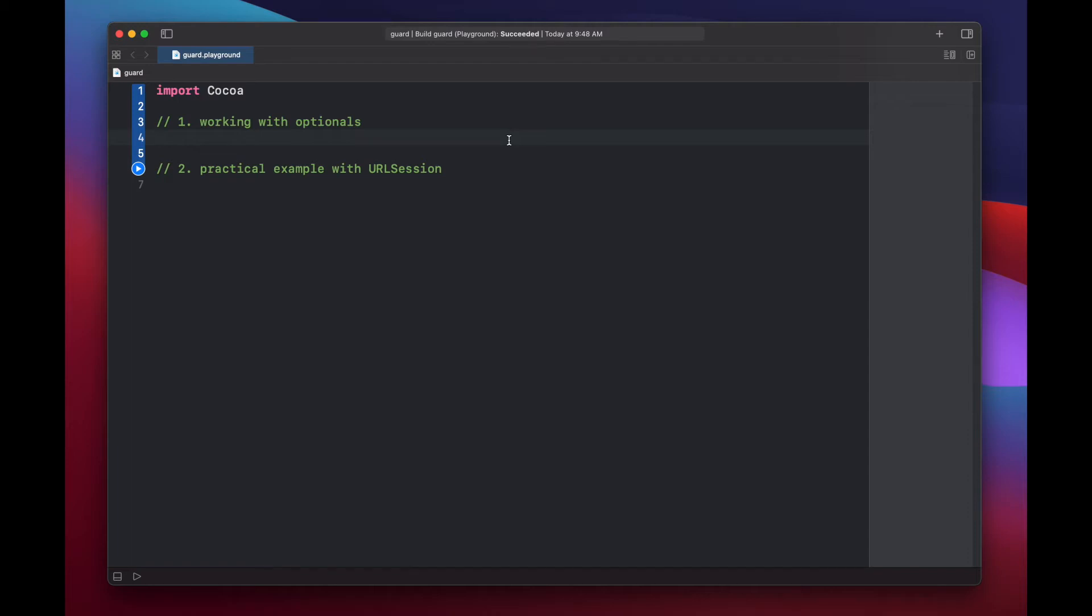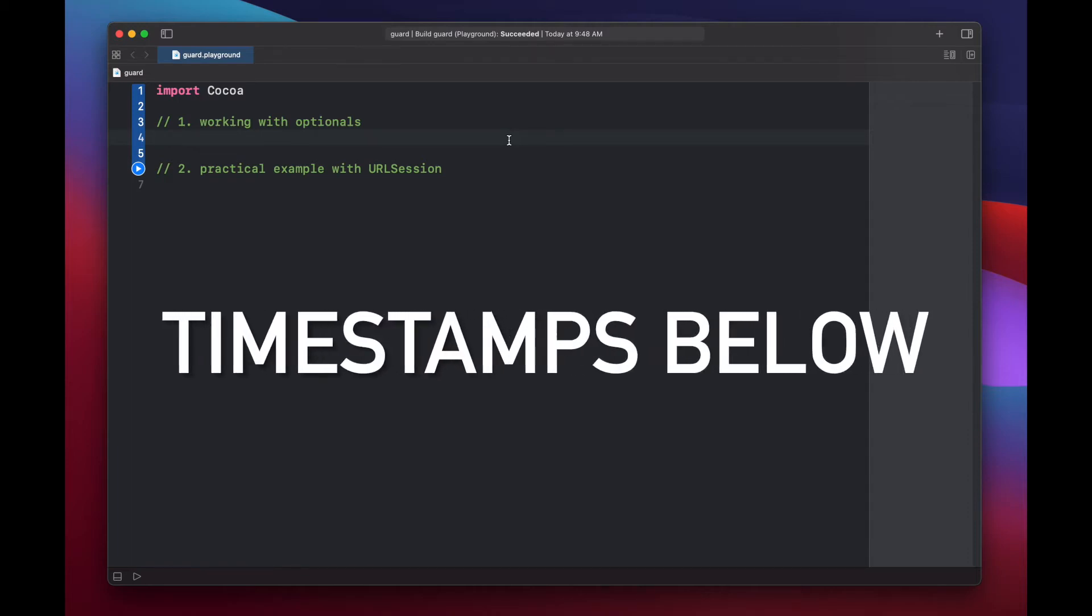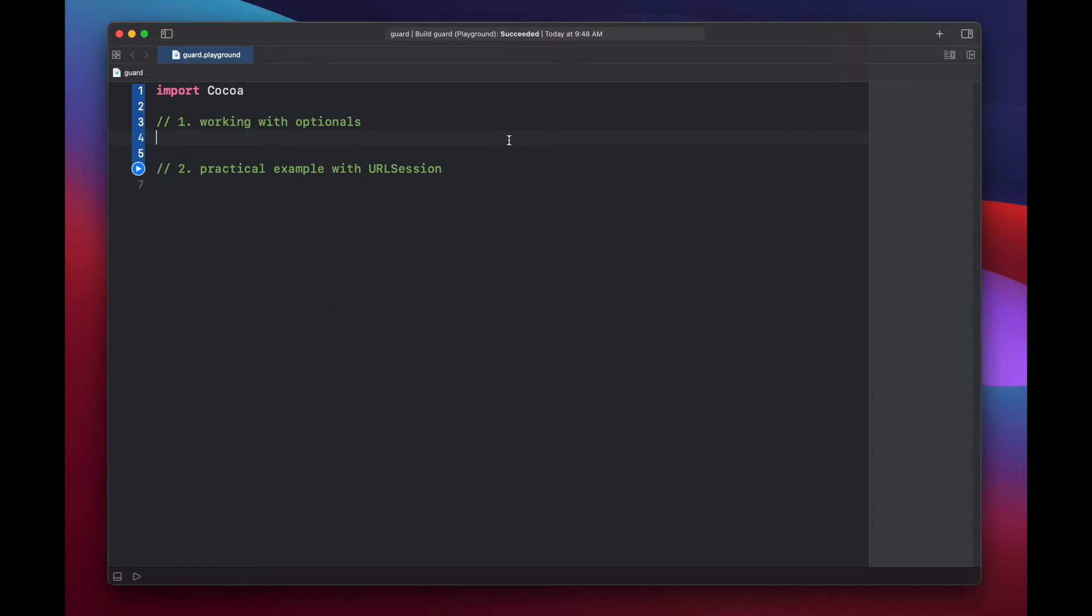Hello and welcome to Swift Goose. Today we're going to look at Guard and Swift, specifically using it to work with optionals, and also a practical example with URL session.